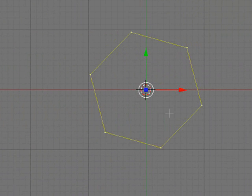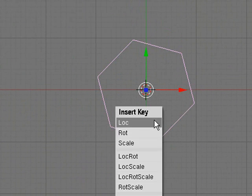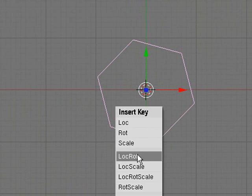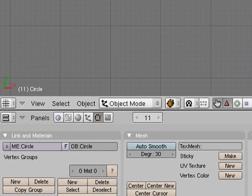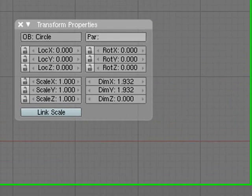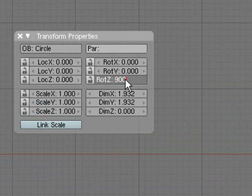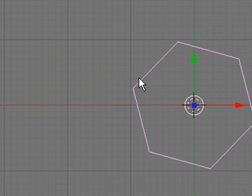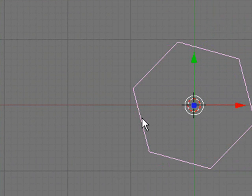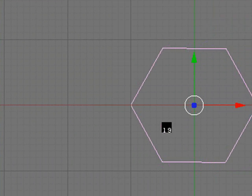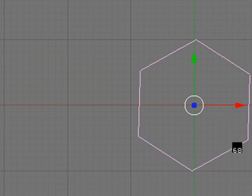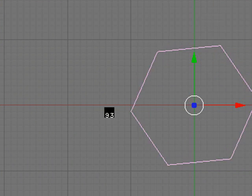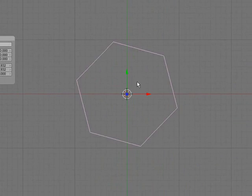Now basically, to make it spin, obviously, we need to press I for location, rotation, scale, and just go up a few frames. So just say 200, and if you press N and go into these properties here and go to the Z rotation, and you make it something like 900, and then I, location, rotation, scale. So that should rotate through our animation. It doesn't spin very fast, but it will speed up and then it will slow down again. So that will work well.